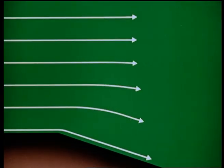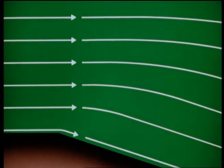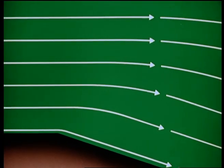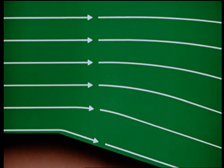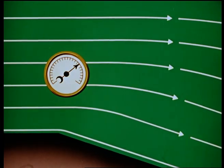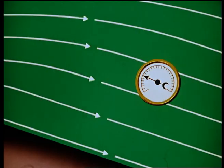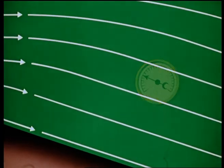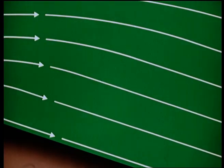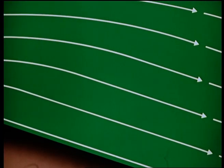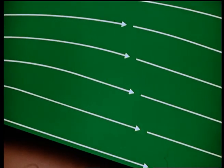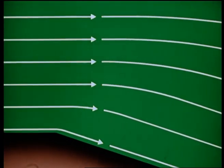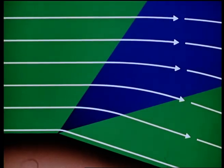This supersonic wing section has another kind of sharp corner. Here, just the reverse happens. The streamlines move further apart. The speed increases. The pressure falls. After turning the corner, the streamlines are parallel to the new surface. This is called an expansion.